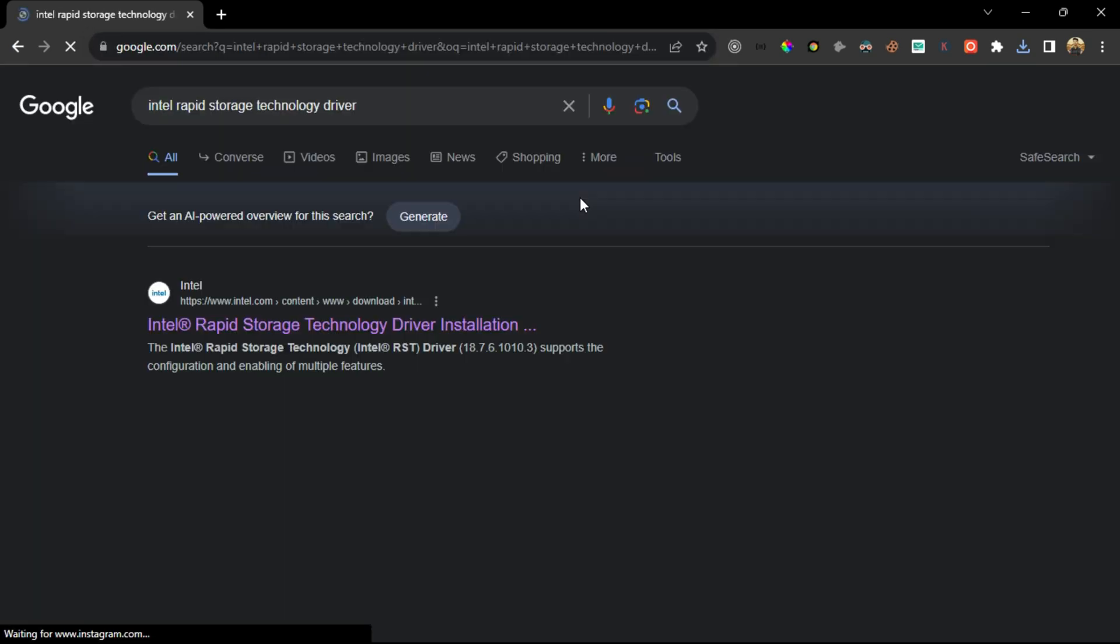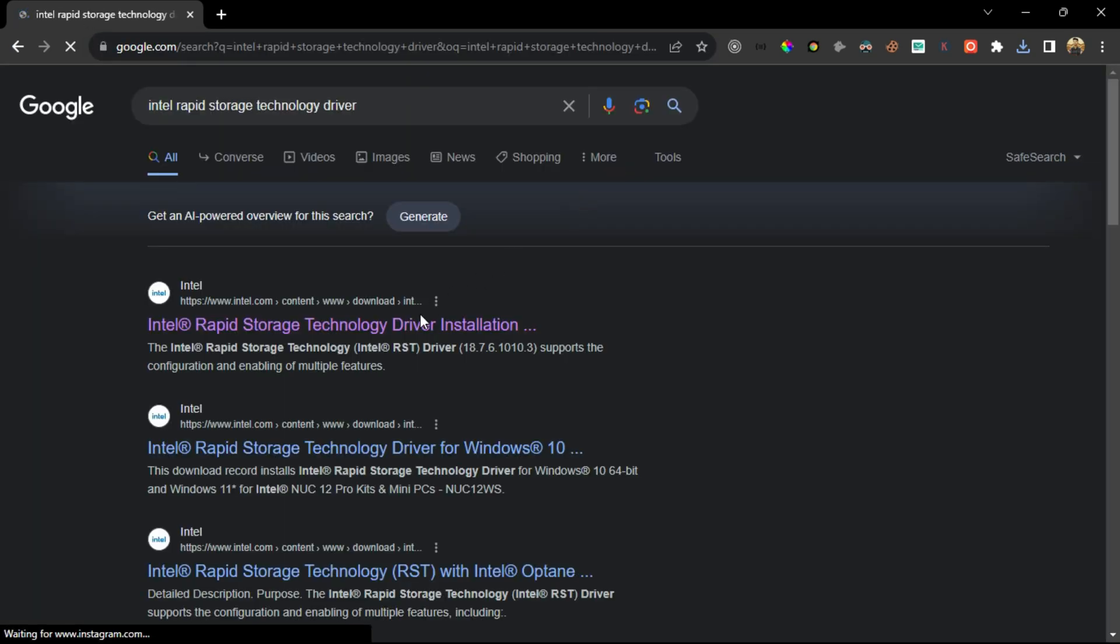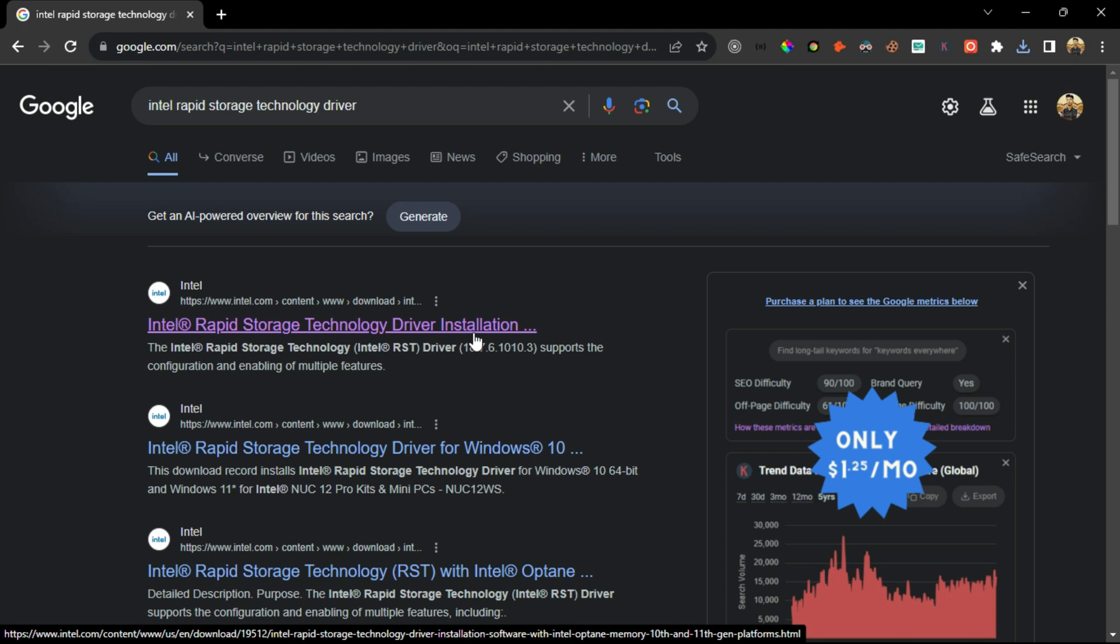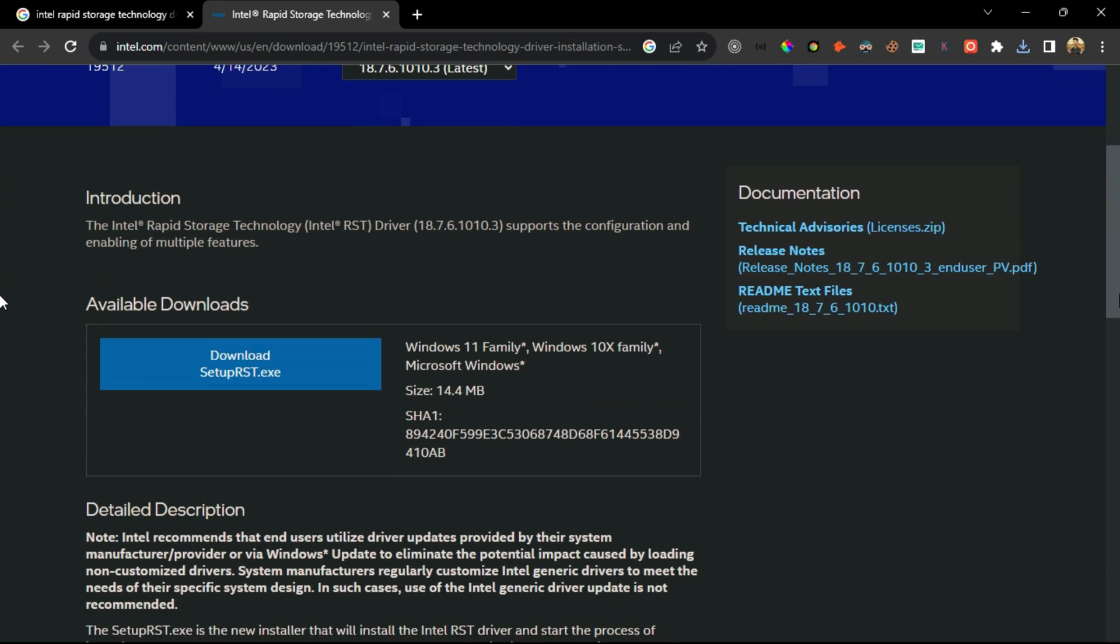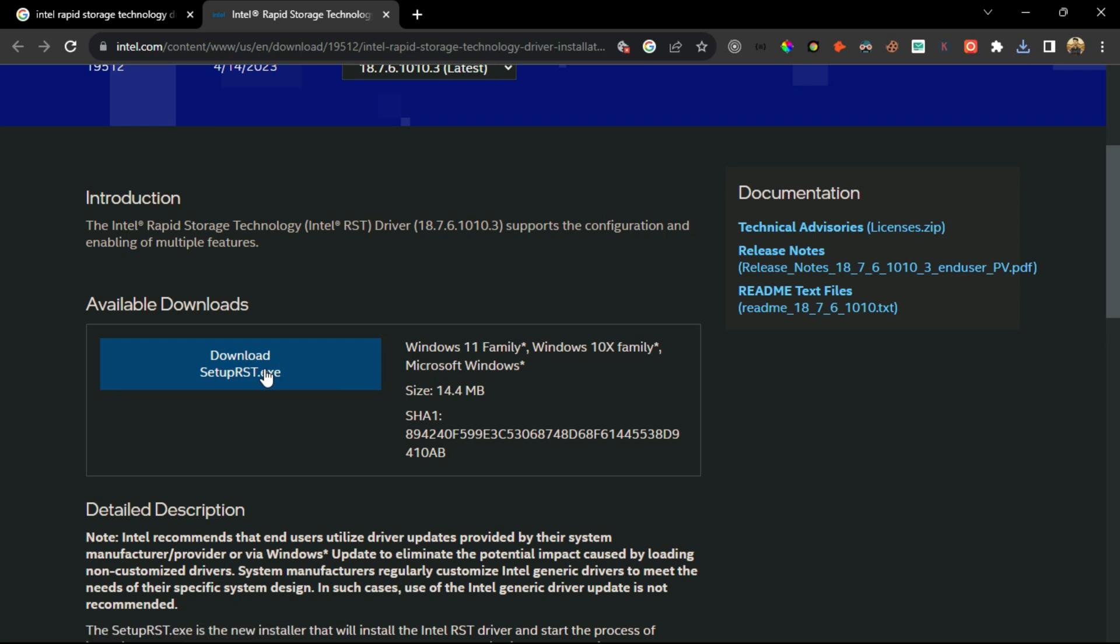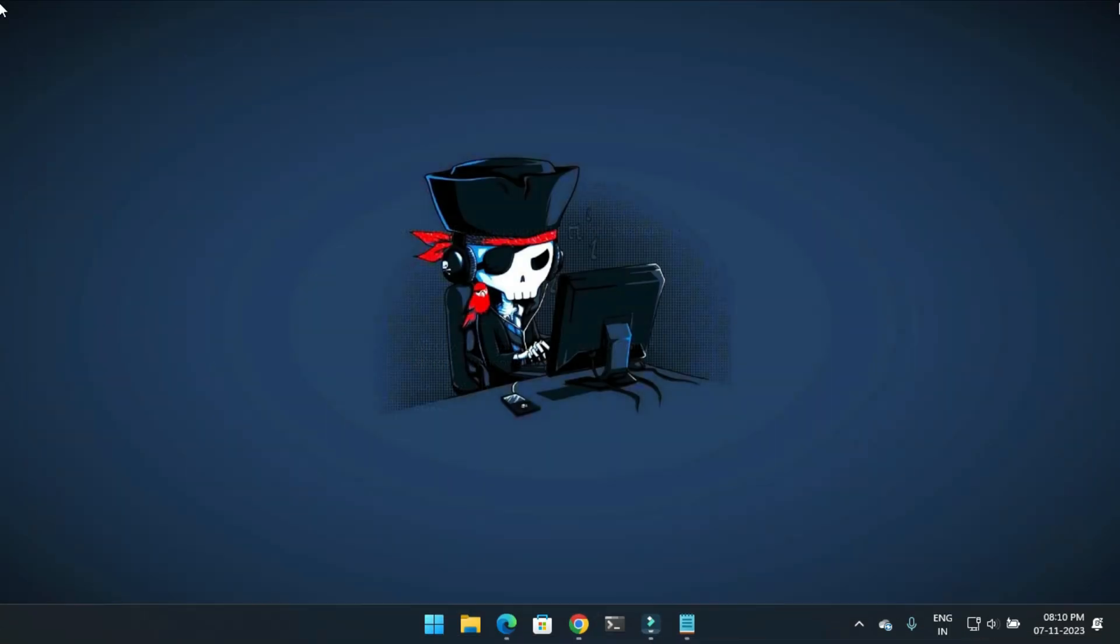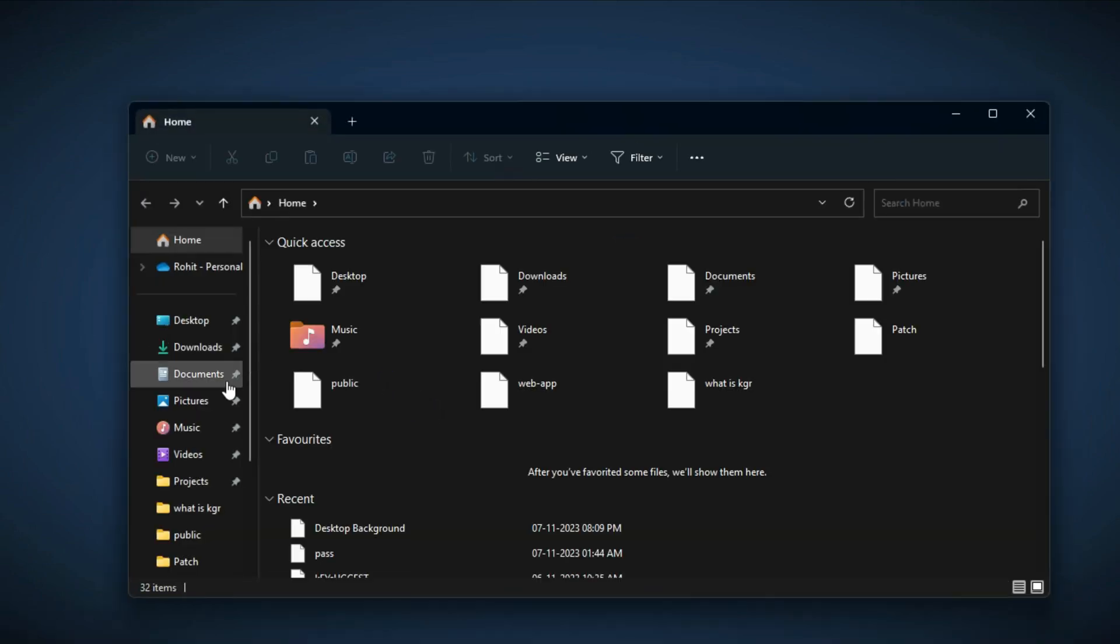Click on the first link. Here, click on download setup RST.exe. When the download is complete, close the browser and open the downloaded file.